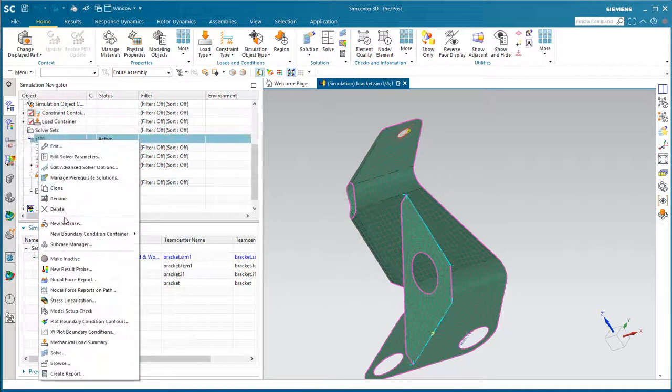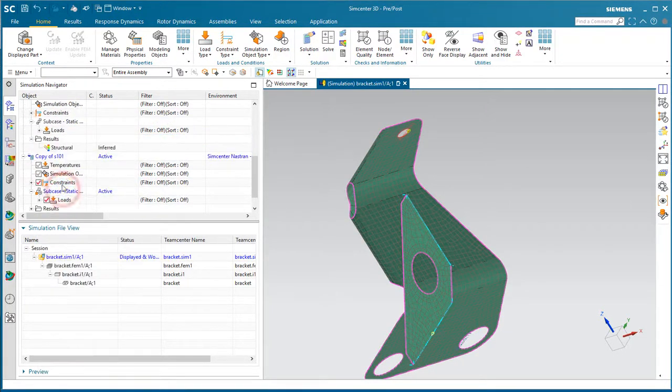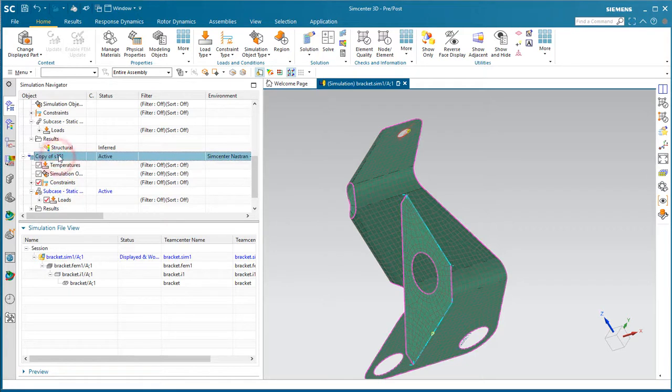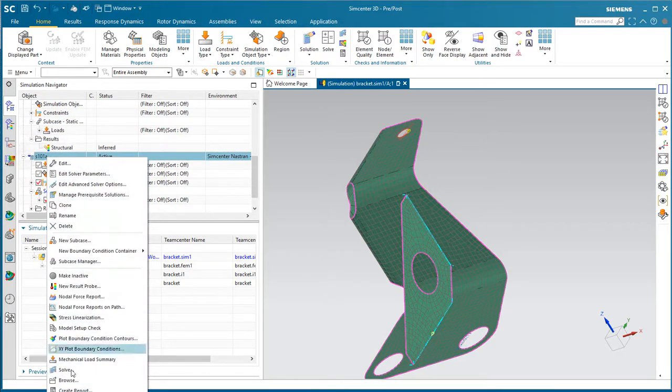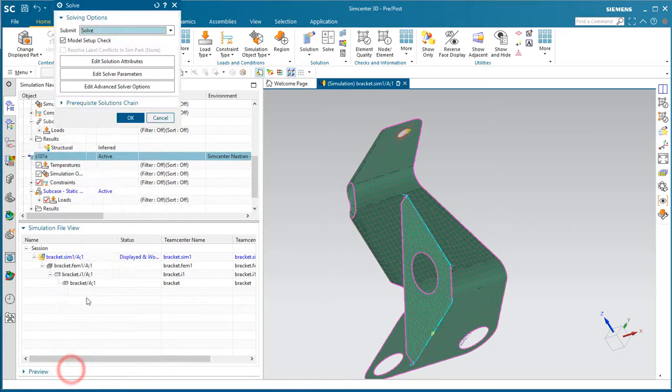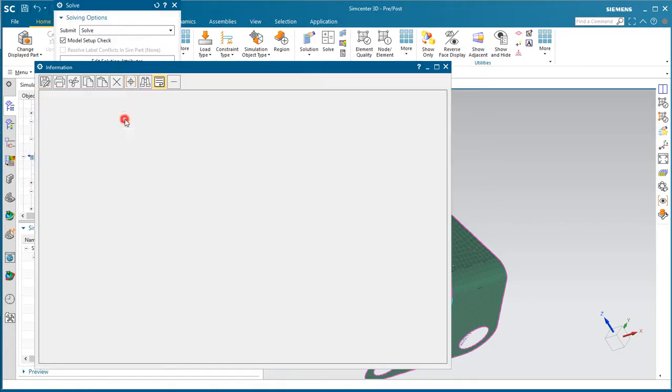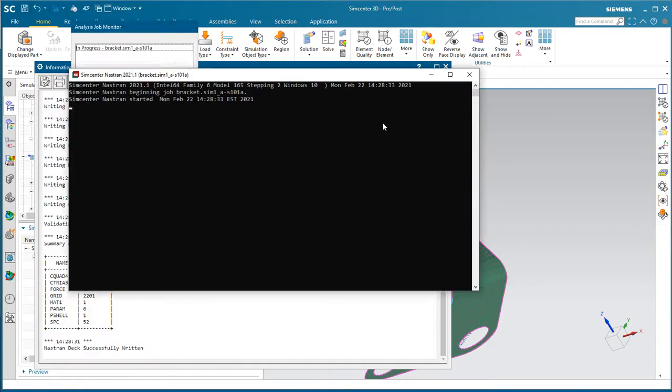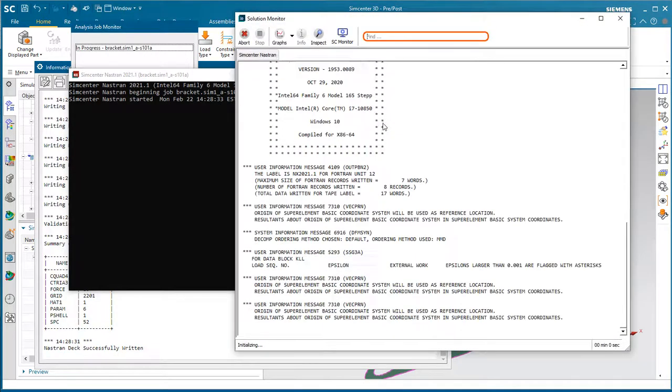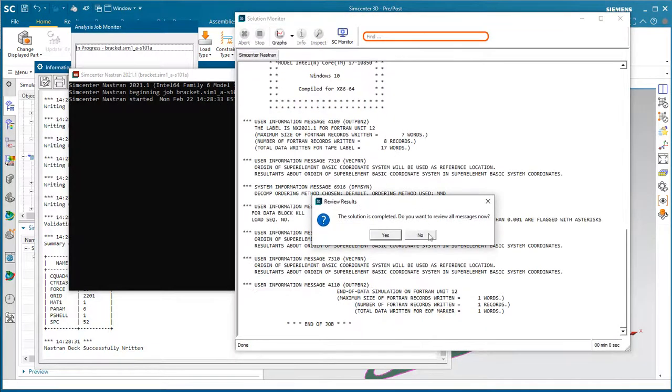Now all we need to do is solve, but we'll go ahead and make another copy of the solution so that we can review the new results side-by-side with our old results. So here in less than a second, we'll have our updated results.